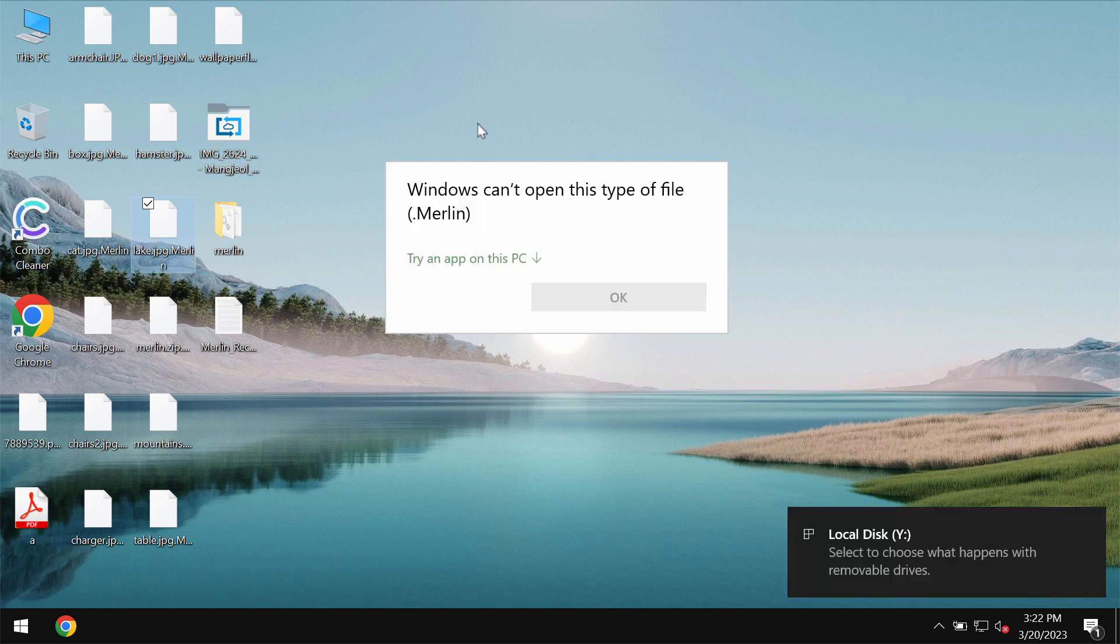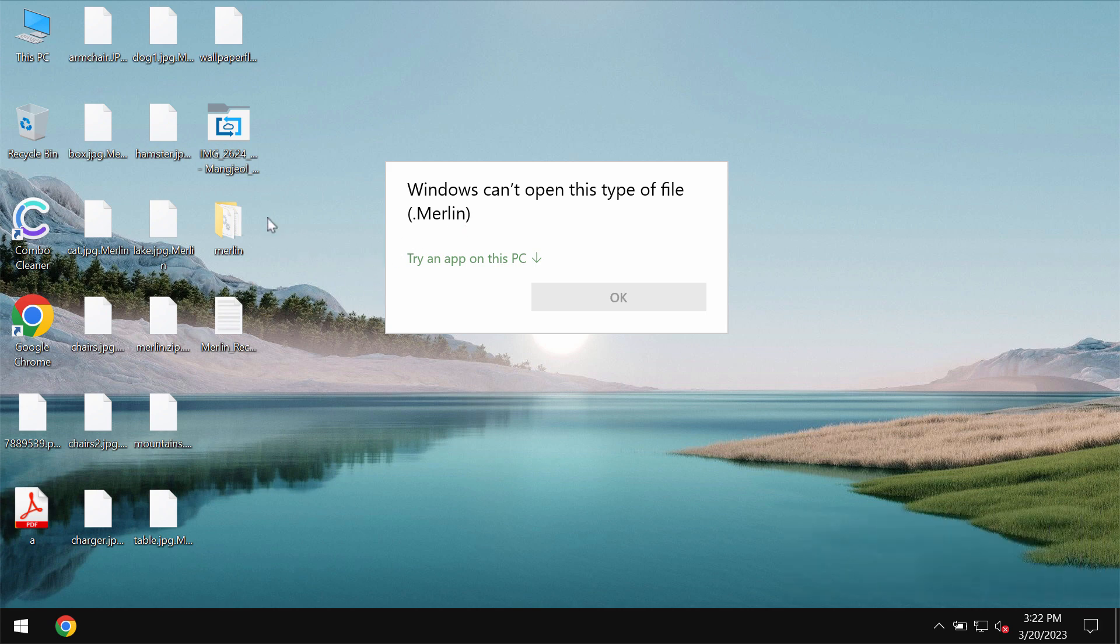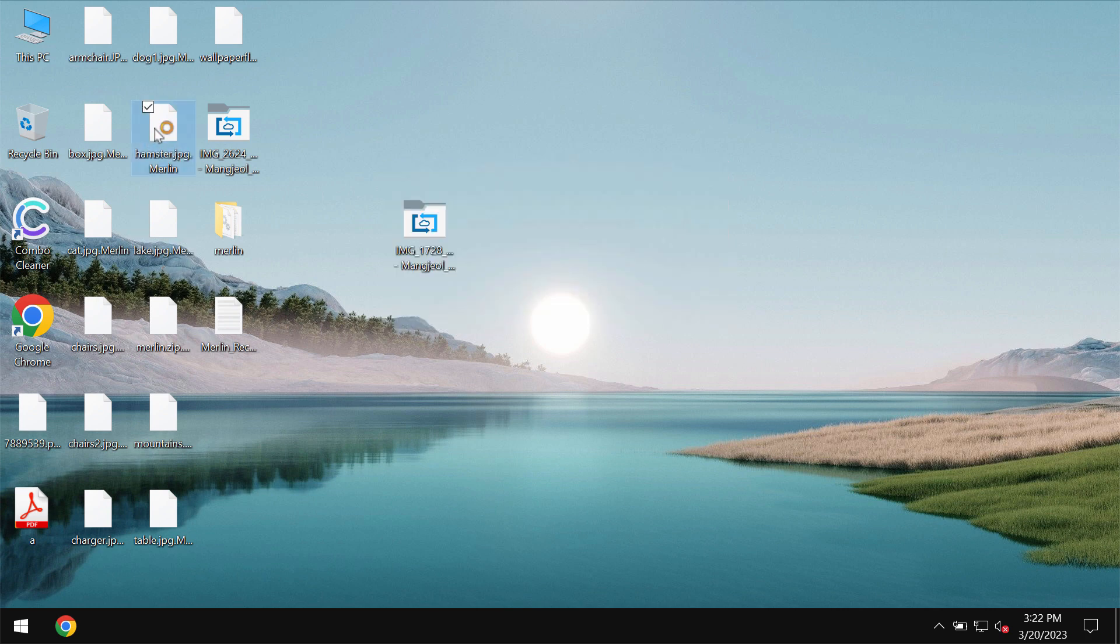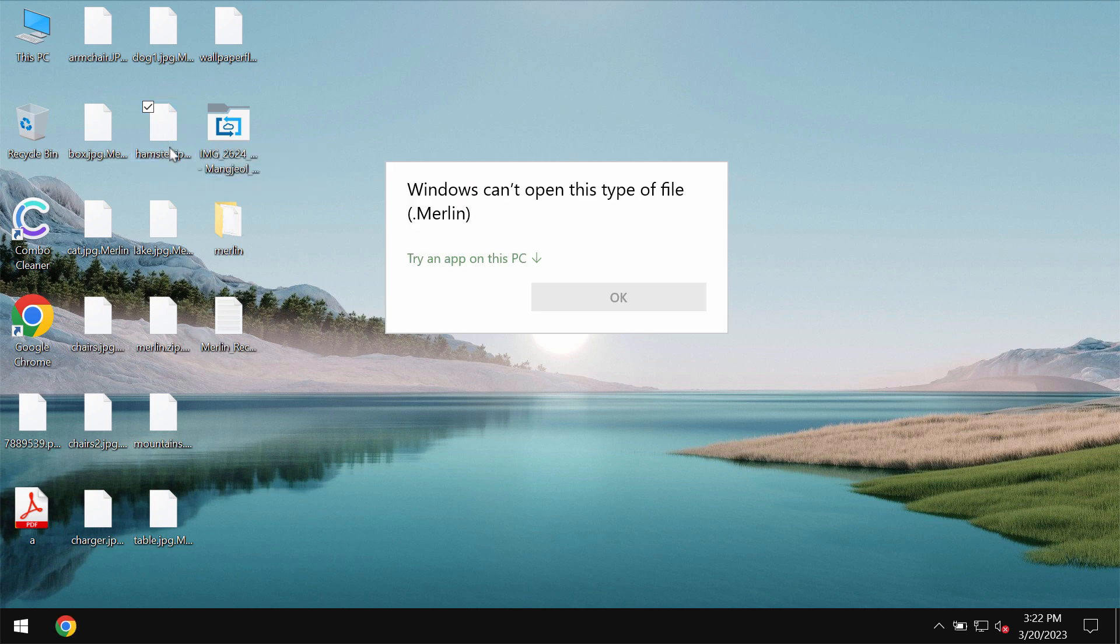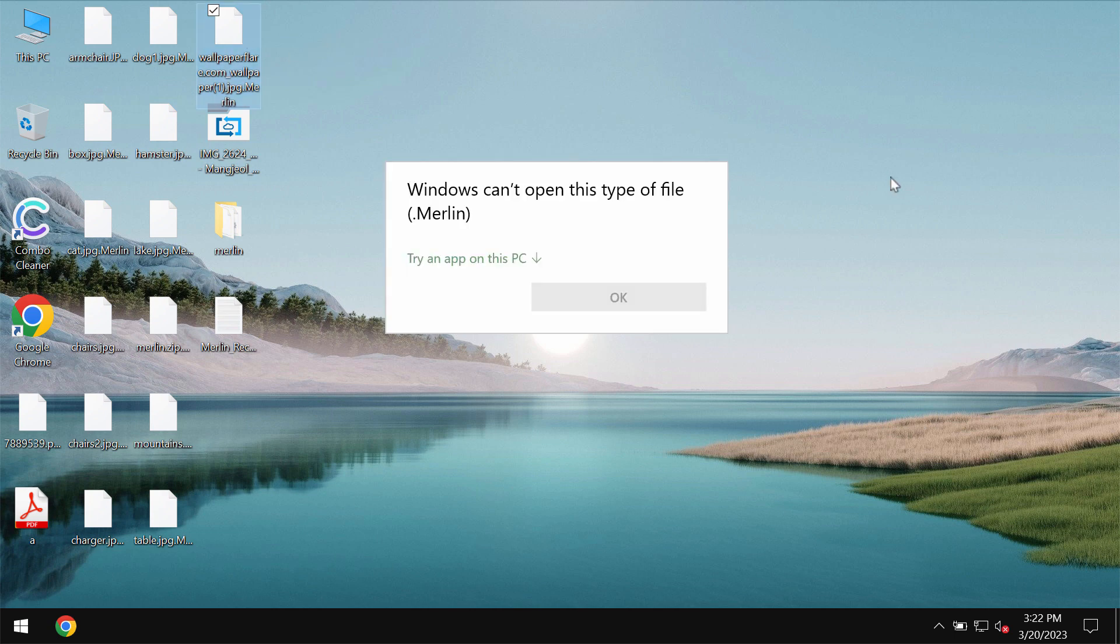So it is called Merlin because it encrypts files and appends this special Merlin extension to the file names. Whenever people try to open the specific file they get a message saying that Windows cannot open this type of file with the Merlin extension.